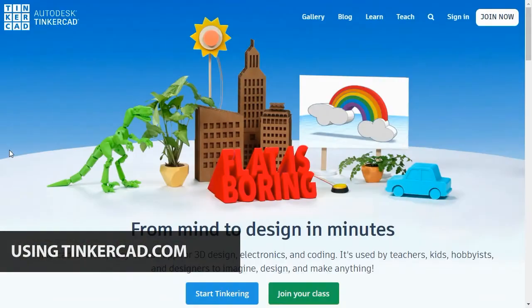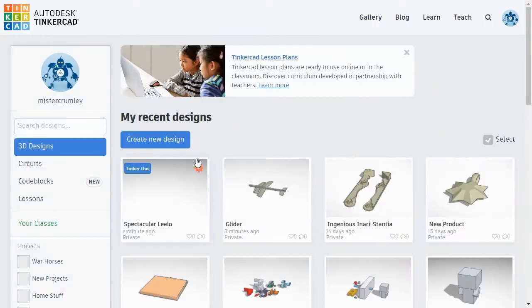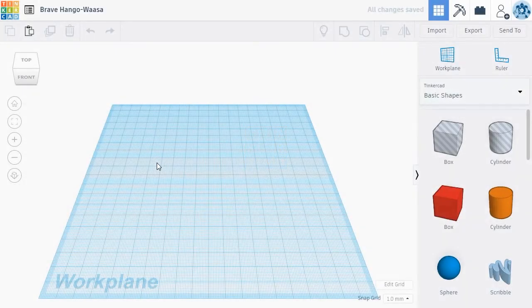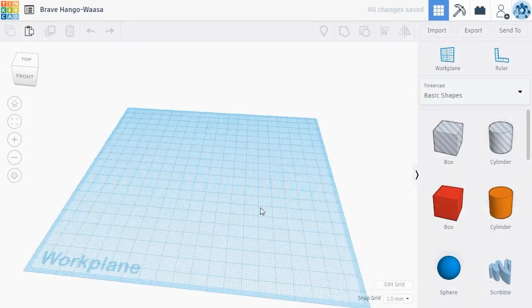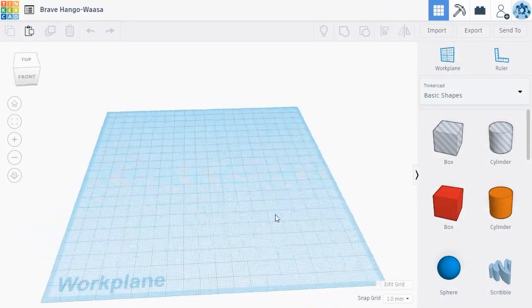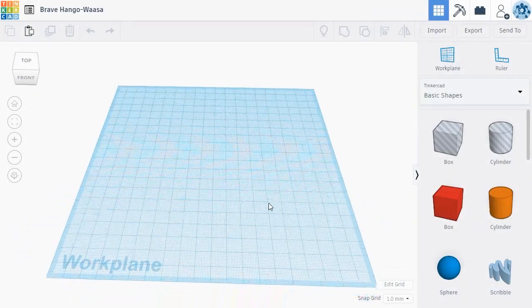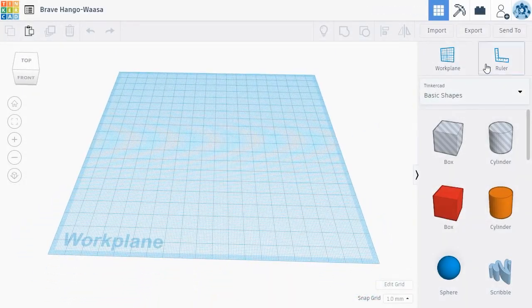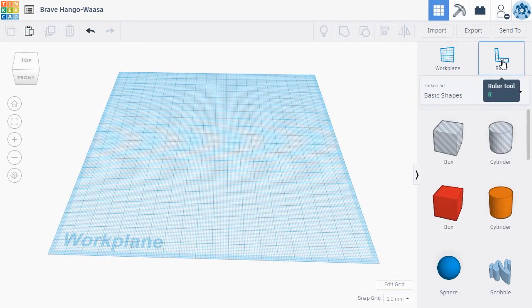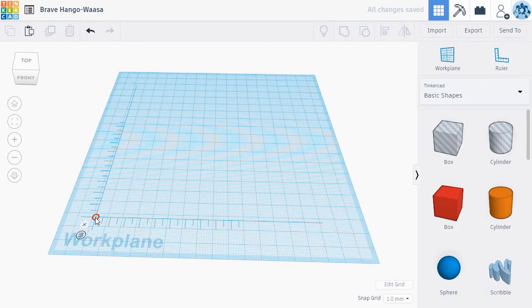To use Tinkercad, you'll first create an account. Once you've created an account, you can get started by clicking the Create New Designs button. This takes you to a blank 3D workplane where you can drag and drop new 3D objects to make your creations. We recommend also dragging a ruler onto the workplane as well. The ruler will help you manipulate objects with better precision.